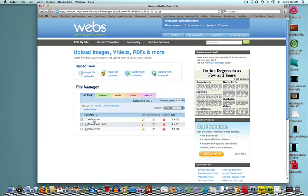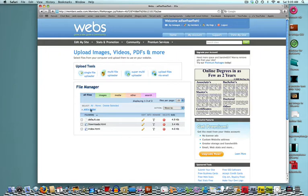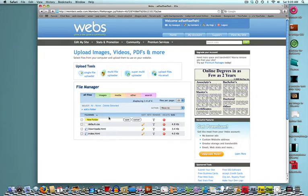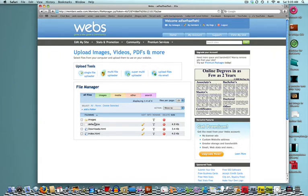Now, once you've got all your tabs and all the things uploaded, you're going to want to click on add a folder. Now, once you've done that, you're going to want to name this folder images and click save.